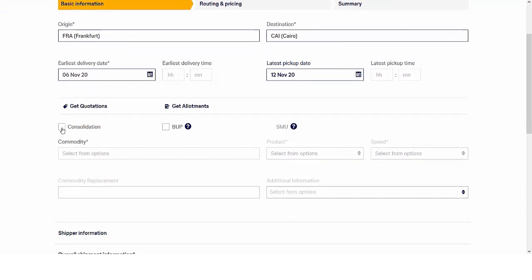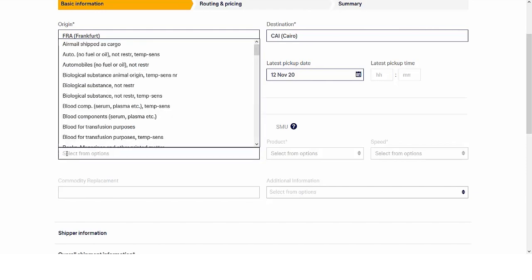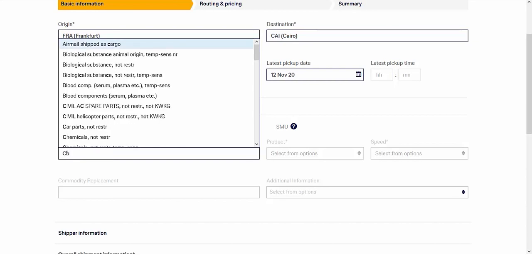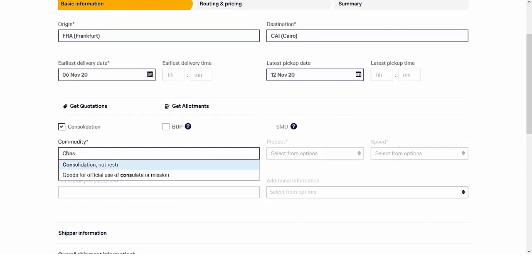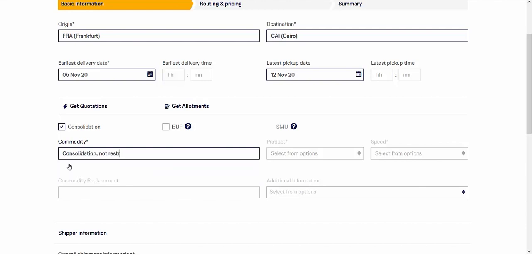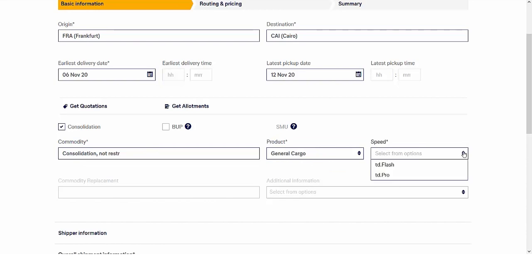By ticking consolidation, the commodity field below will display only those commodities that are bookable as consolidation. Our new e-booking introduces a new product structure with an even more comprehensive commodity list. First type in the commodity or select it from the drop-down. Then select the product and your speed option.